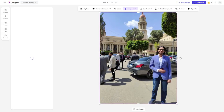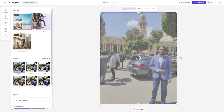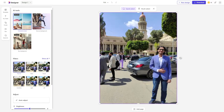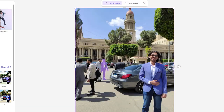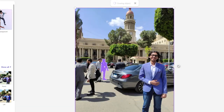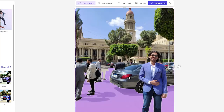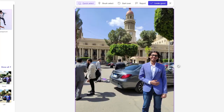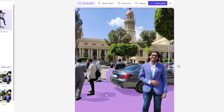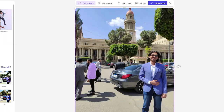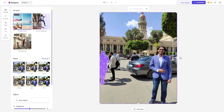I've uploaded a photo and now I'll remove a person from the background. Click on Generative Erase, select the person you want to remove, then click Erase Object. It takes a couple of minutes. The person has been removed, though their shadow remains — you can do further modifications to remove it.